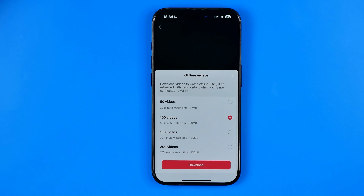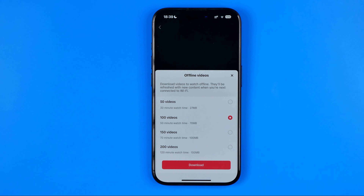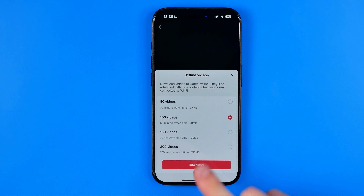Here we can select the amount of videos that will be uploaded to our device's cache for offline viewing. We can select 50 videos, 100 videos,